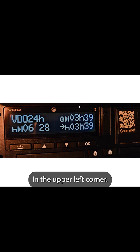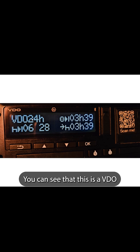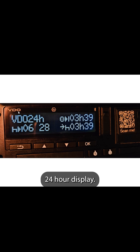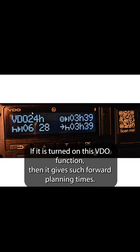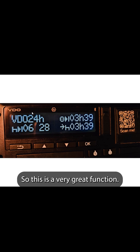In the upper left corner you can see that this is a video 24-hour display. This helps the driver's work — if this video function is turned on, it gives forward planning times. So this is a very great function.